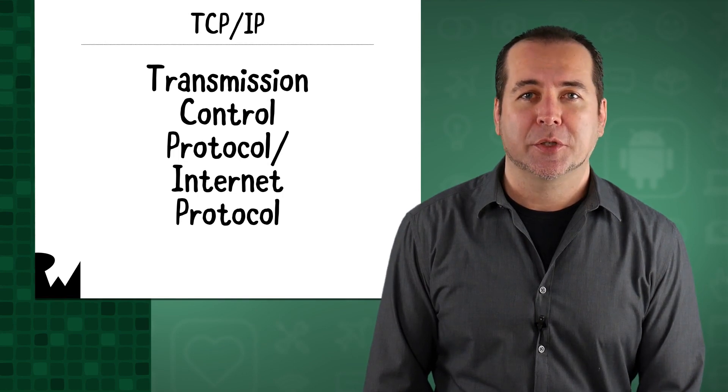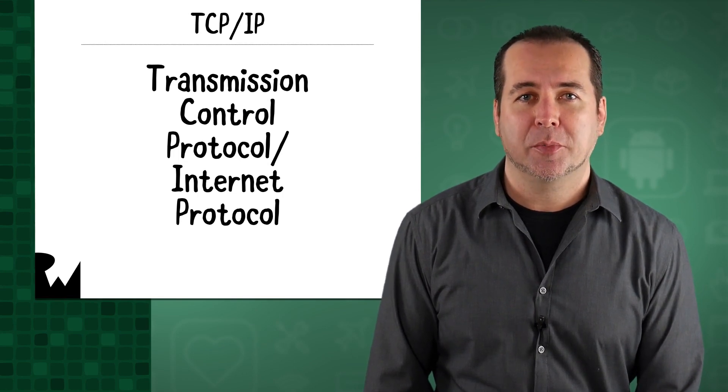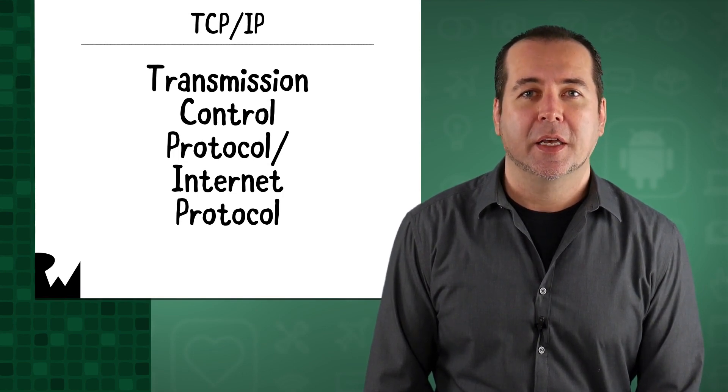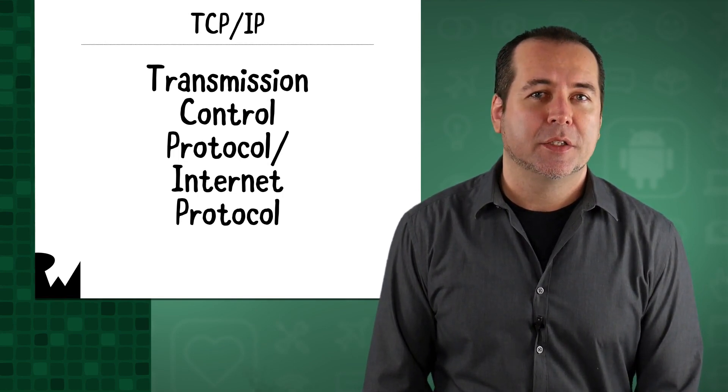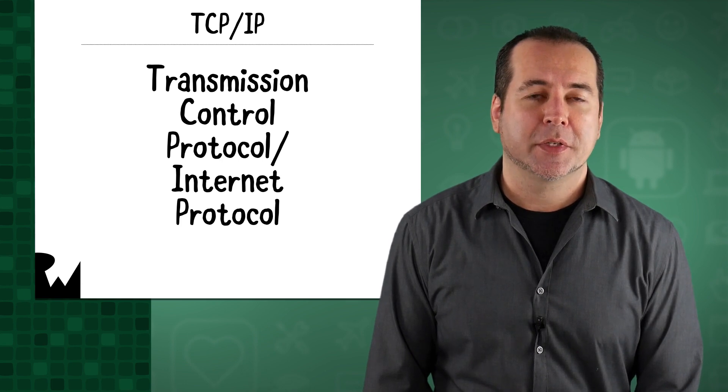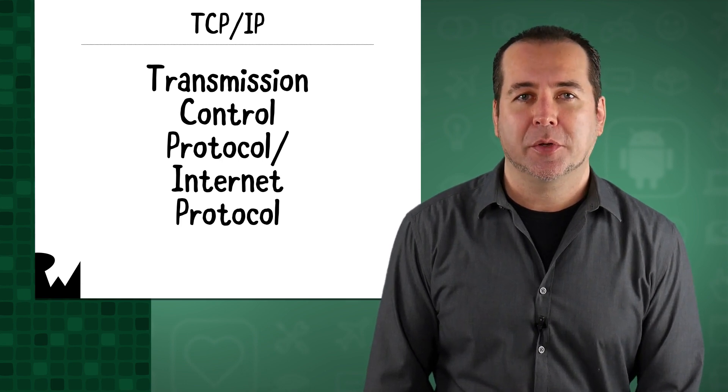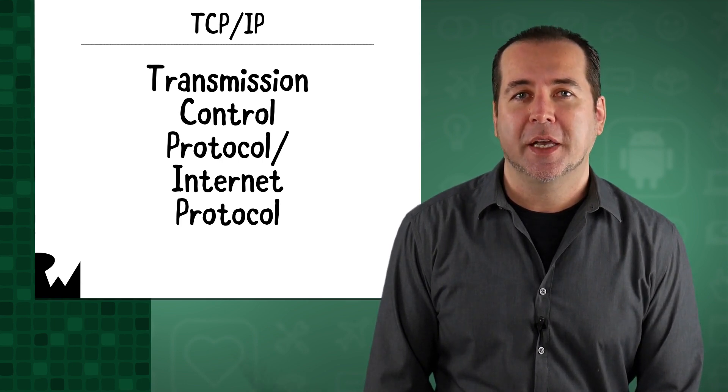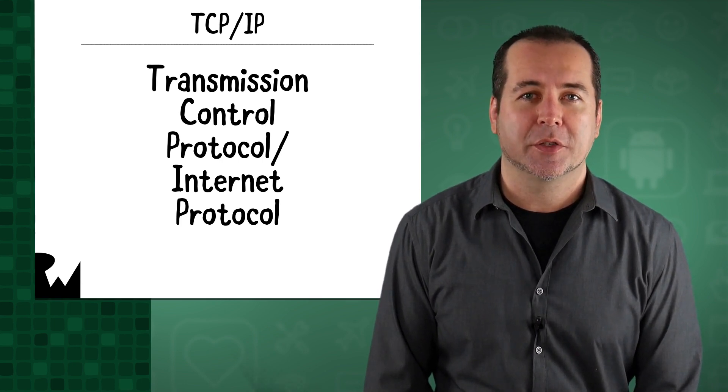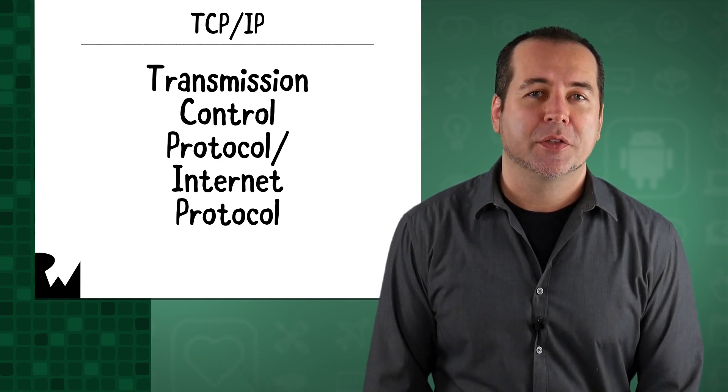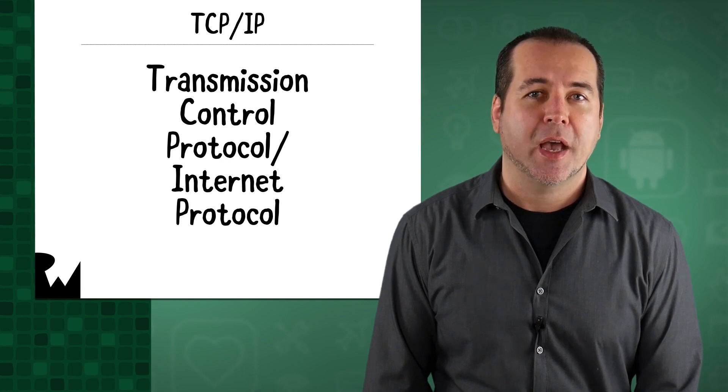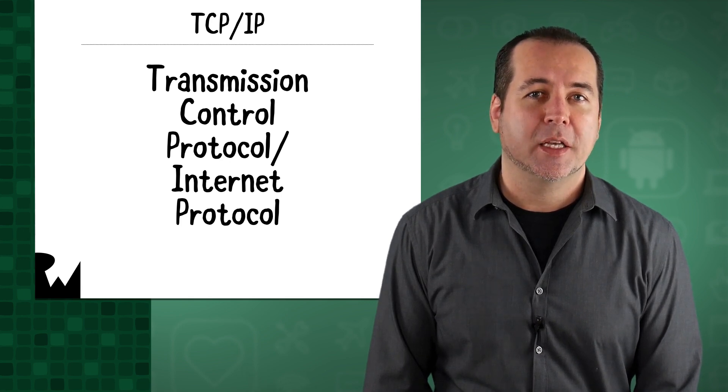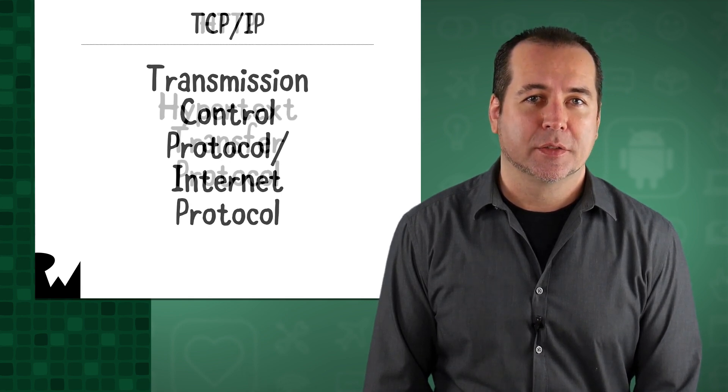TCP/IP stands for Transmission Control Protocol and Internet Protocol. TCP/IP represents the suite of protocols through which data is sent over the internet. This includes breaking data into packets and routing the data between devices.